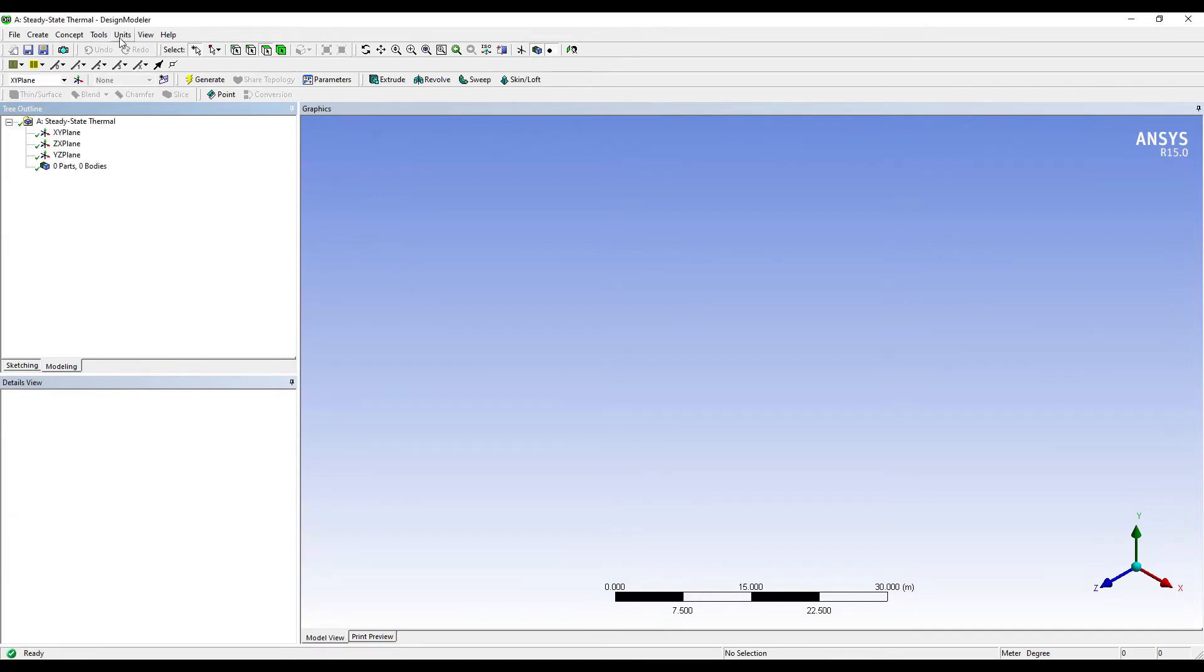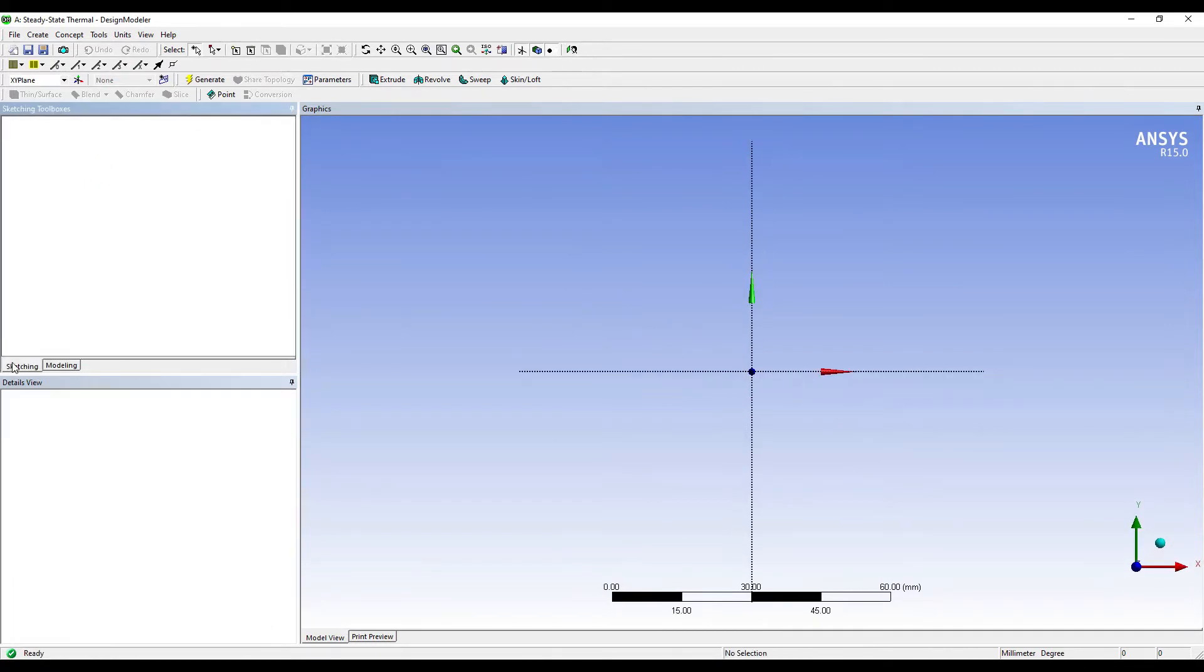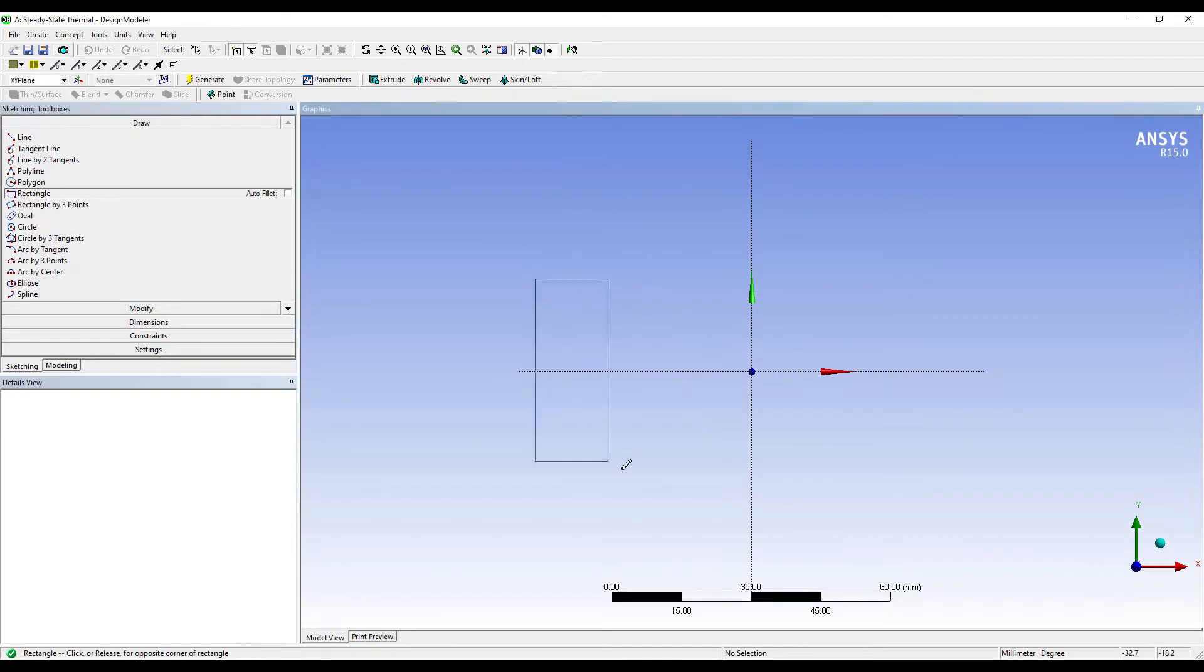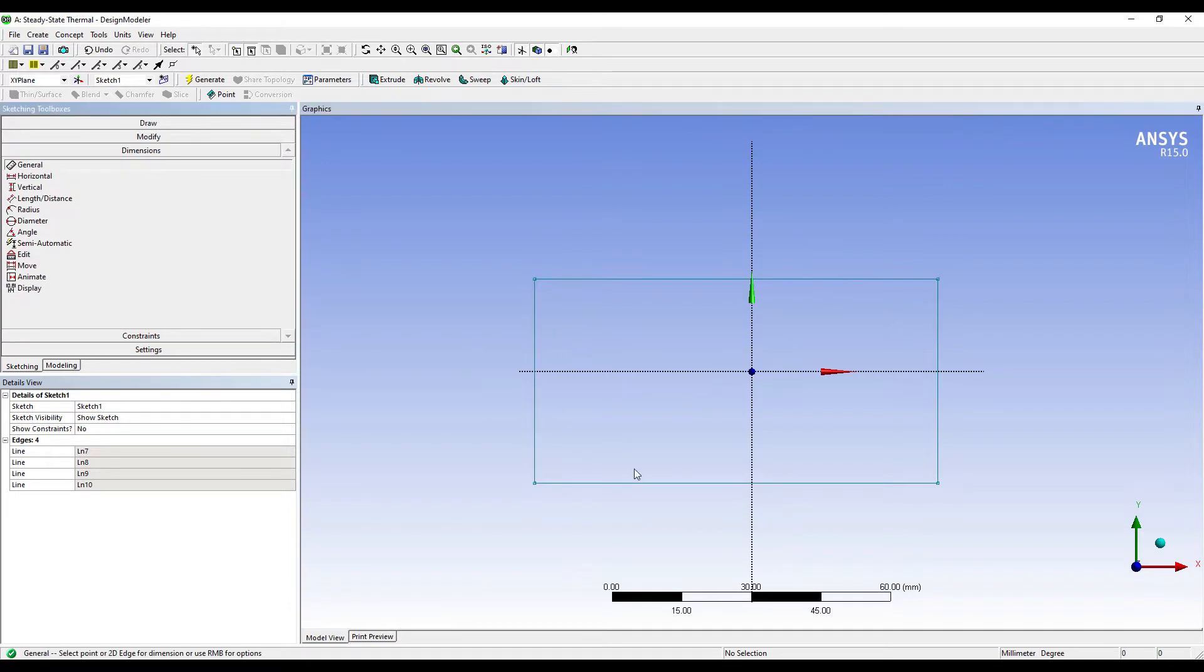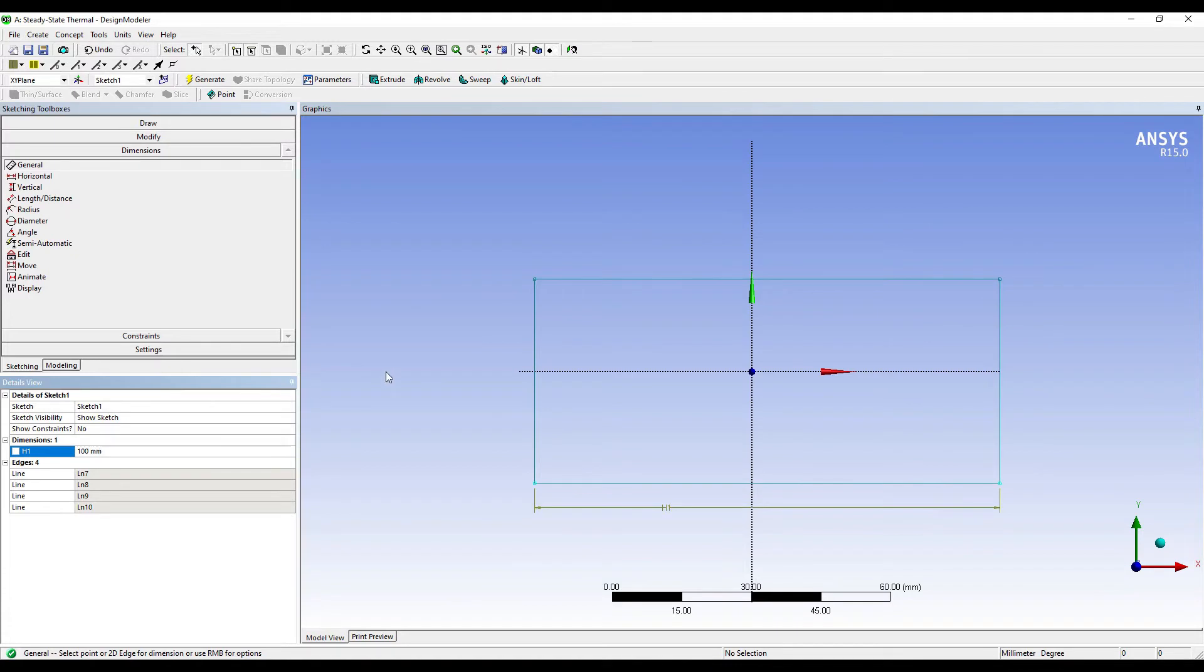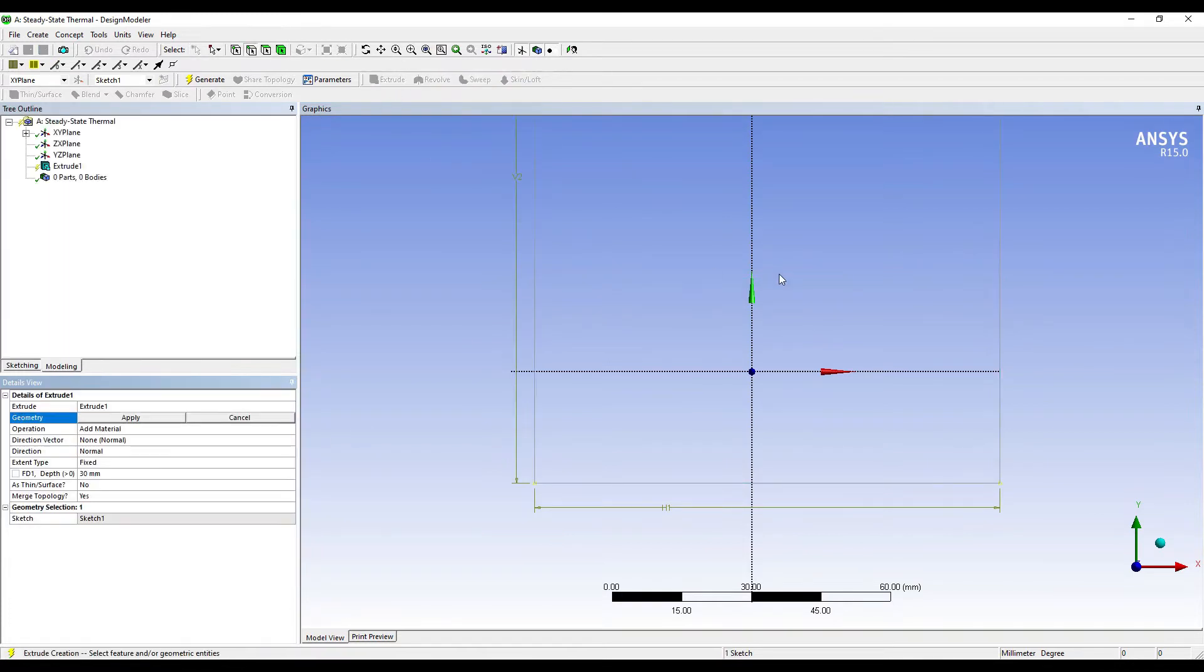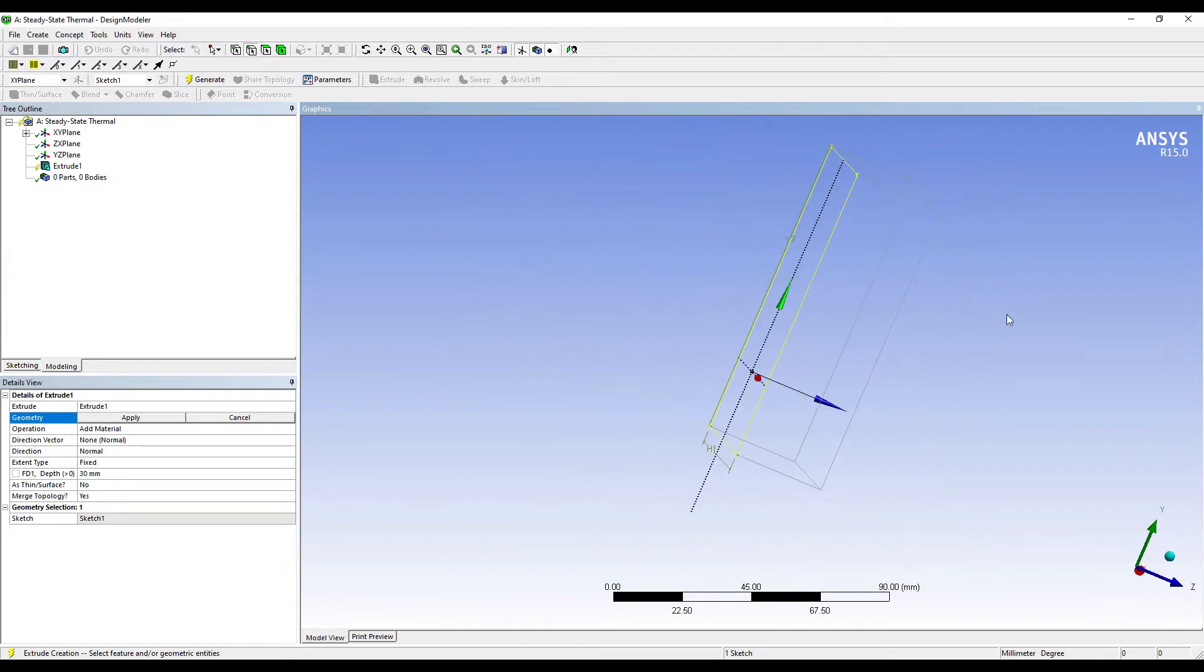I'll go to Units and choose millimeter. I'll go to XY plane, look at. I'll go to Sketching and draw the bricks. So the first sketch here is of the cross-section. I'm going to assume the value of cross-section as 100 by 100mm. You can assume any value of cross-section; this is not important. What is important is the thickness. So on Extrude, I'm going to apply the thickness as 200, which is for the first material. Generate.